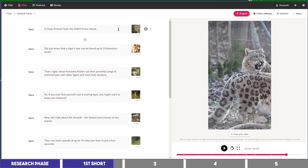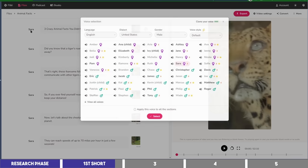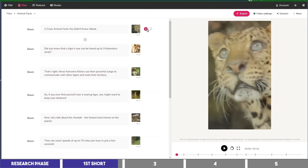Now the next step is the voiceover, which you can add by clicking on Sarah and listening to the voices to choose one you like. I'll select Davis for this short and apply it to all of the scenes. Three crazy animal facts you didn't know about.